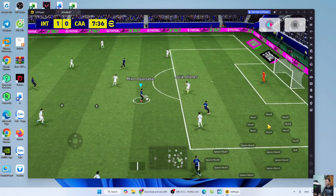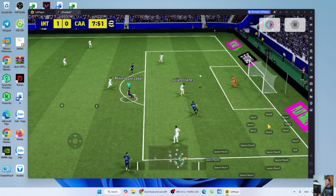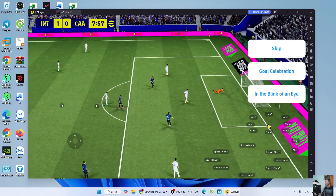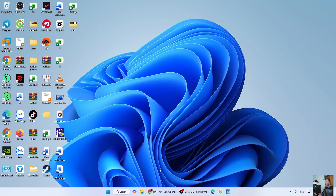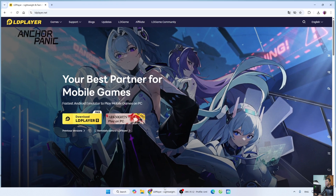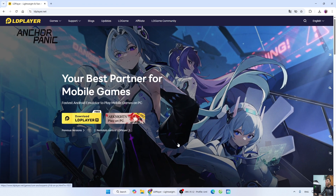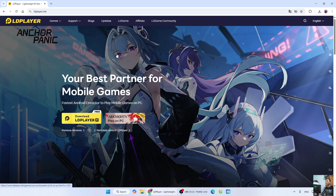How to download FFootball or games on PC or laptop. First, open a web browser. Next, go to the official website of the player. I'll leave the website link below in the video description.